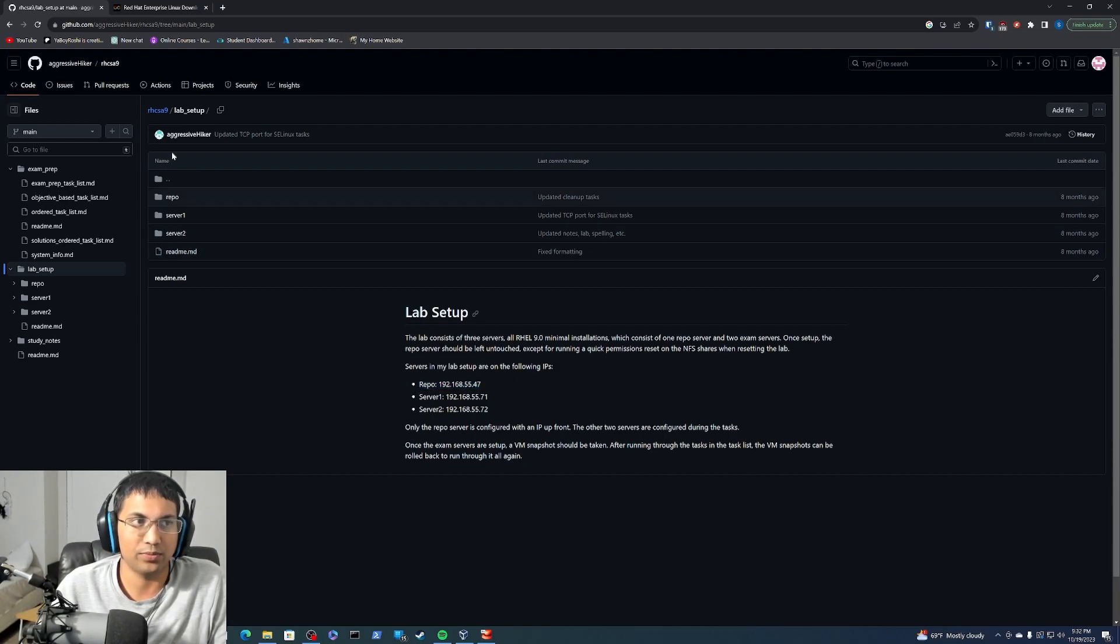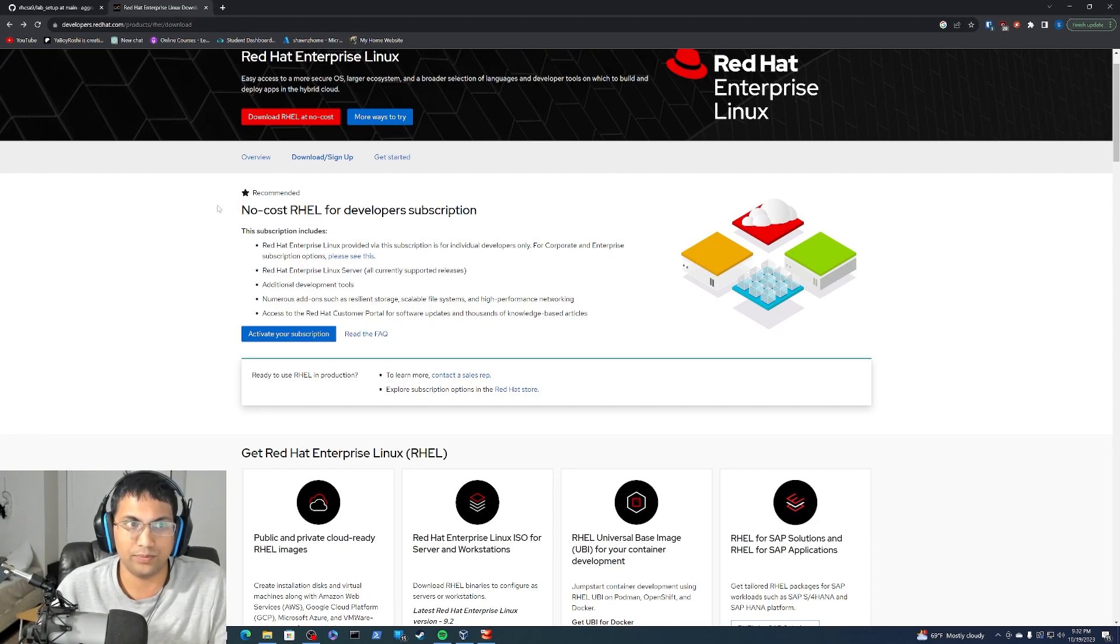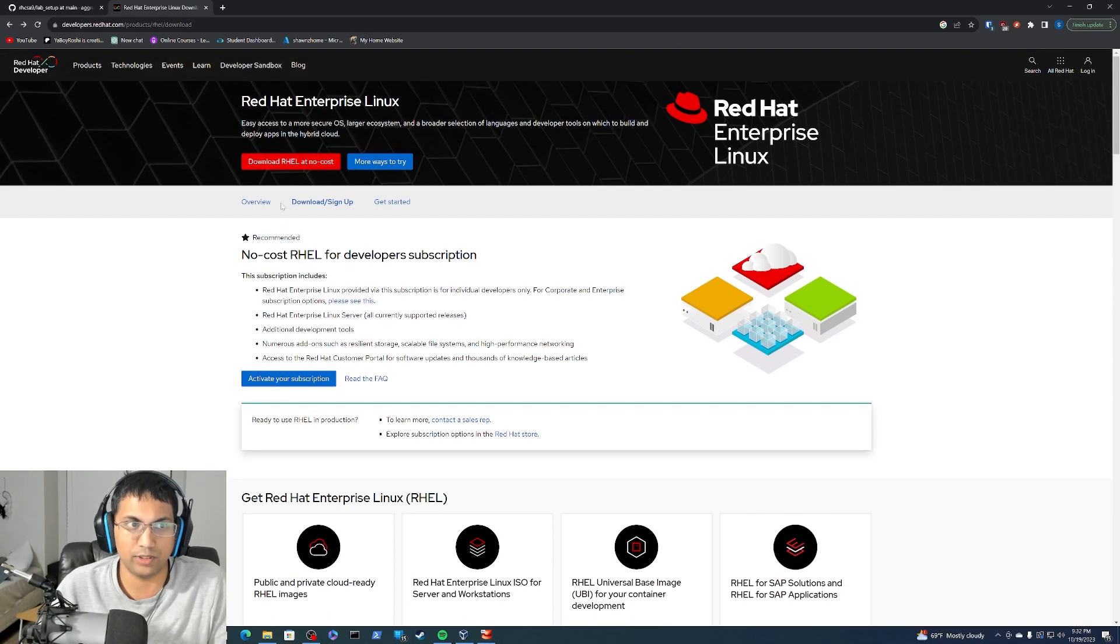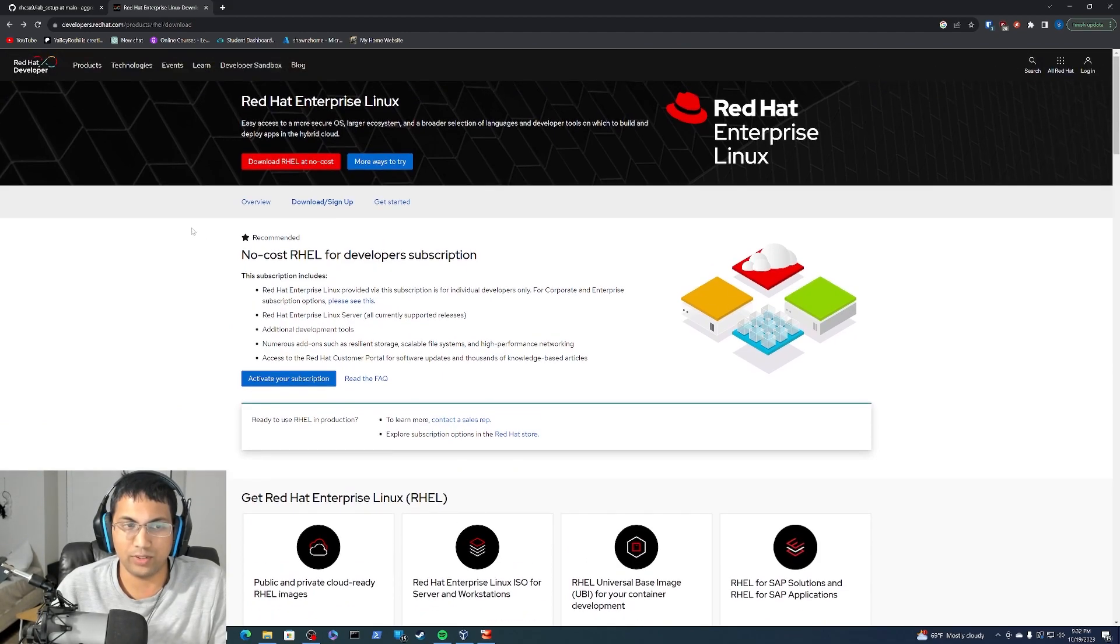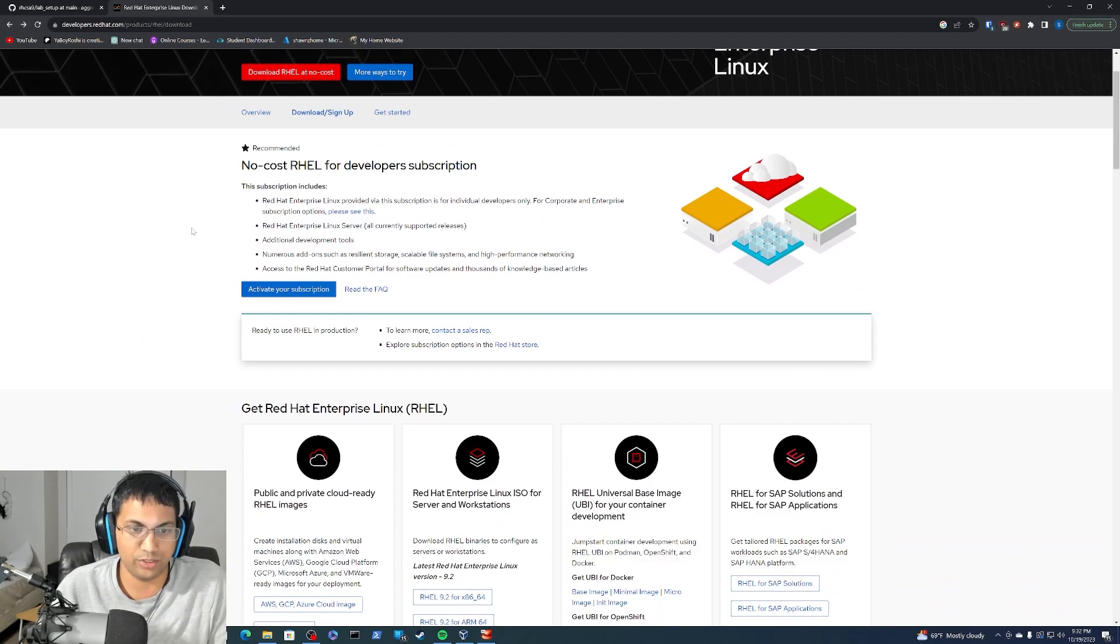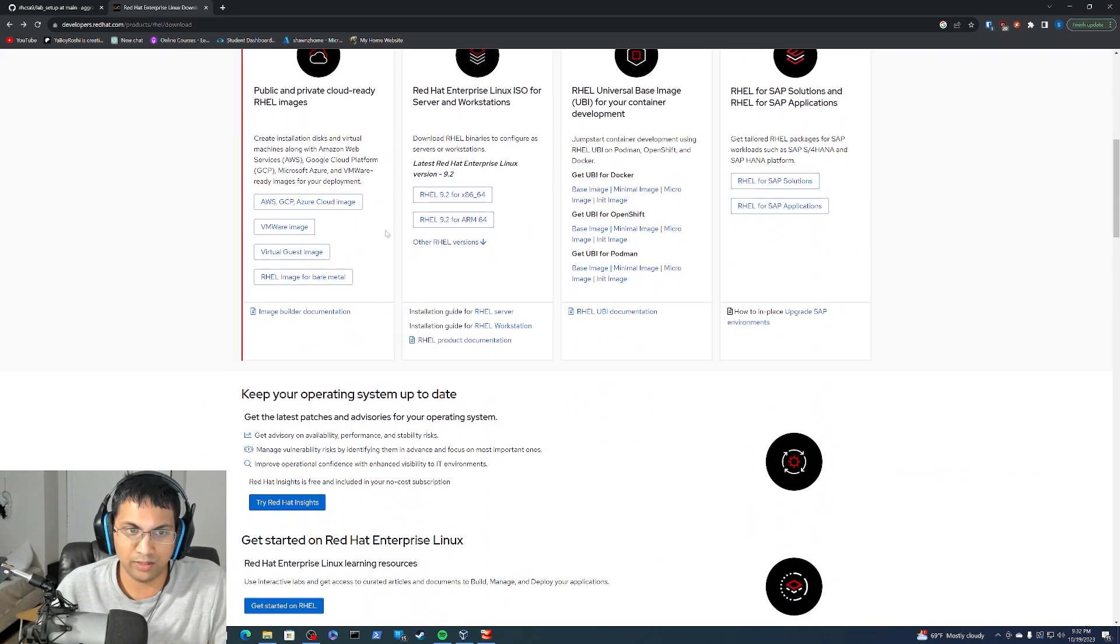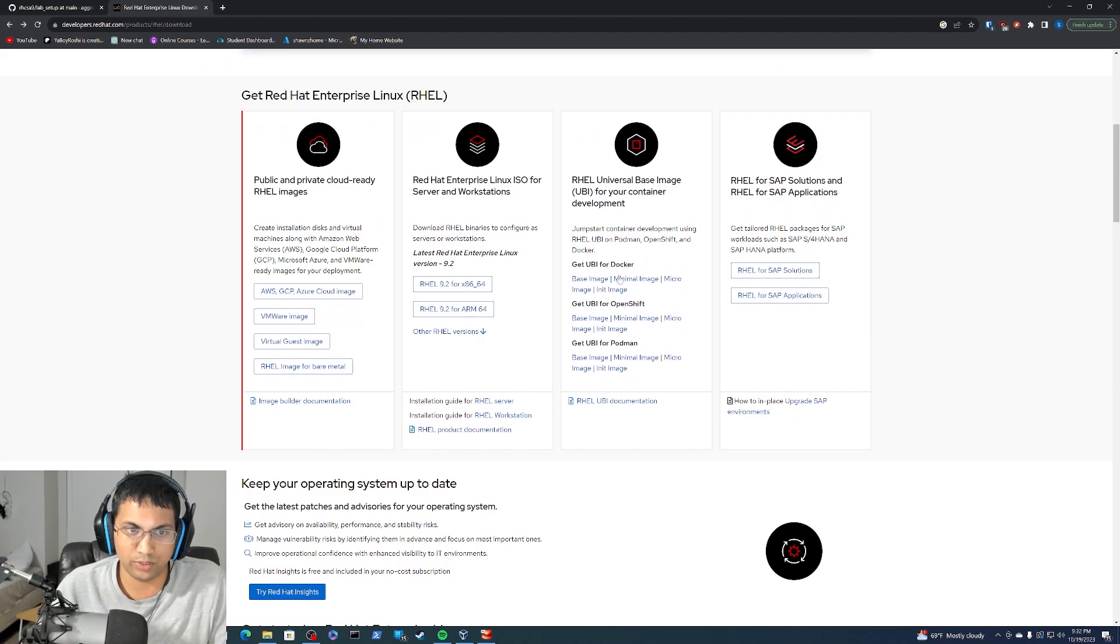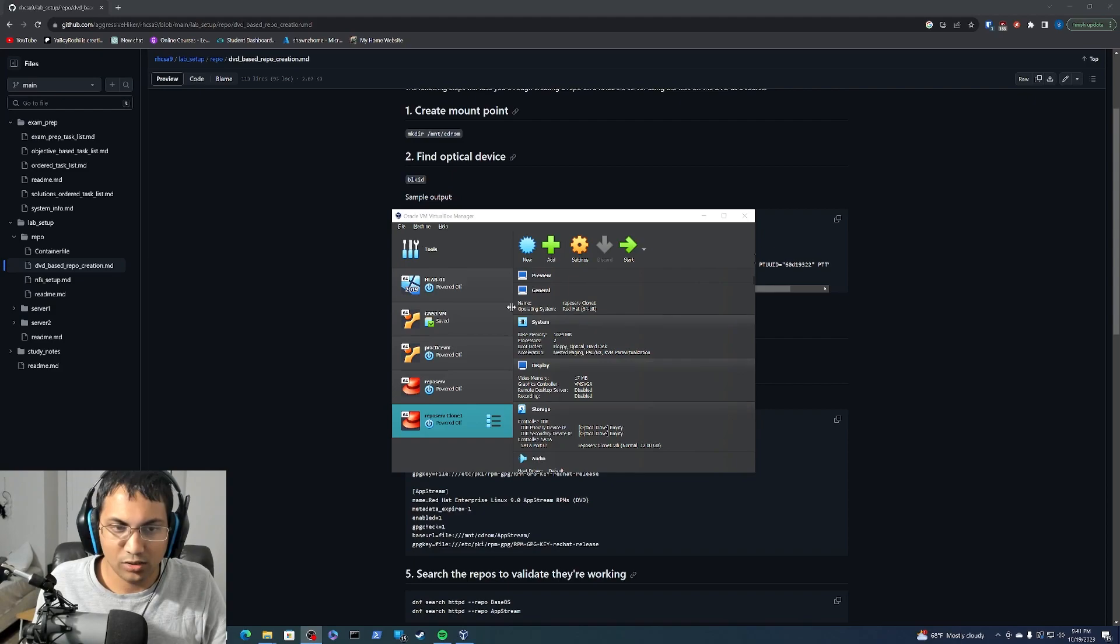Now the first thing you will need of course is the RHEL 9 ISO which you can get from Red Hat Enterprise's website. You will need to register for an account with them, so if you really care about privacy just make sure you make a throwaway email for this purpose. You can download any RHEL version you want. We're going to use the RHEL 9.2 ISO image at this point in time.